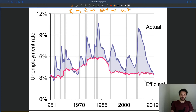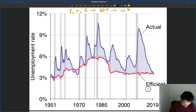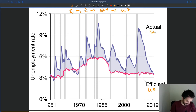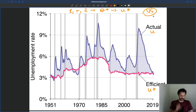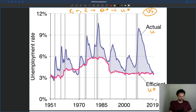This is what I'm showing you here. So this Efficient Unemployment right here, that's U-star. This is Actual Unemployment, so that's just U. And this is a graph for the US between 1951 and 2019. So you see the Efficient Unemployment Rate and the Actual Unemployment Rate — a graph that we've seen many times.